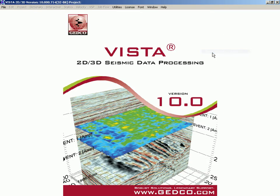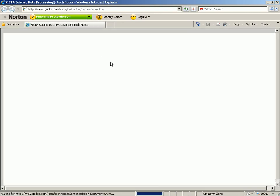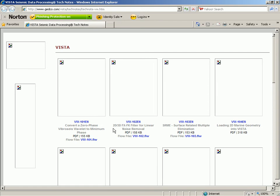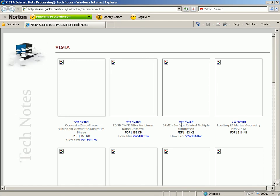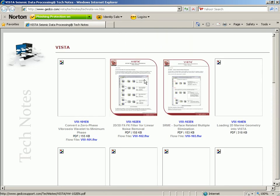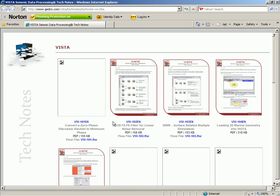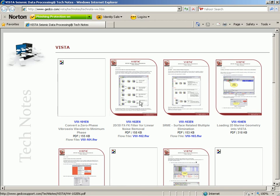We also have online tech notes, which are handy. You could call them an FAQ — they cover specific questions or problems related to aspects of Vista or processing itself. They provide a walk-through that you can download in PDF format. We can see them updating here. They are a general walk-through of a specific task — that's what the tech note is.